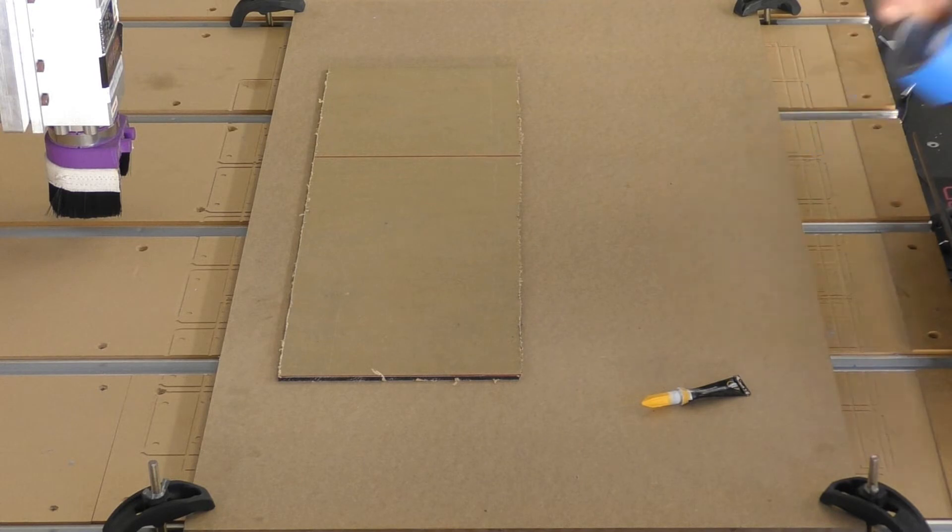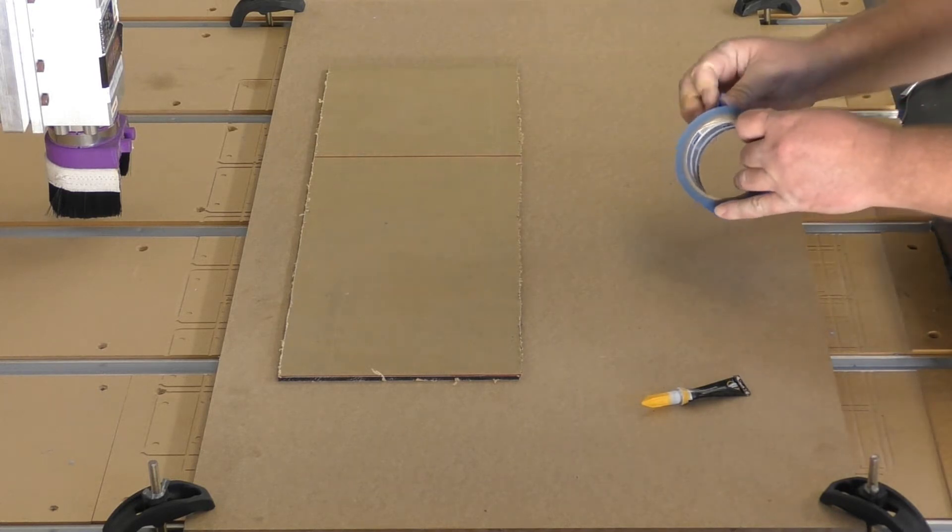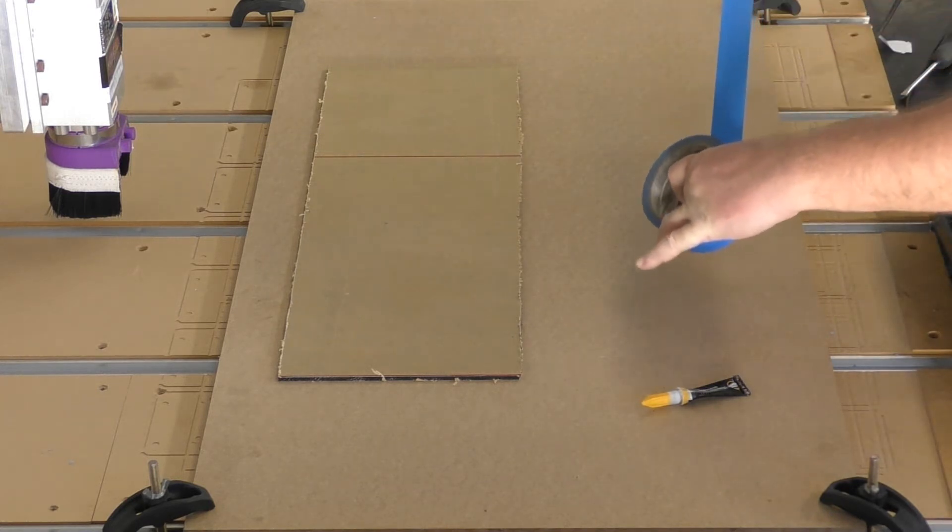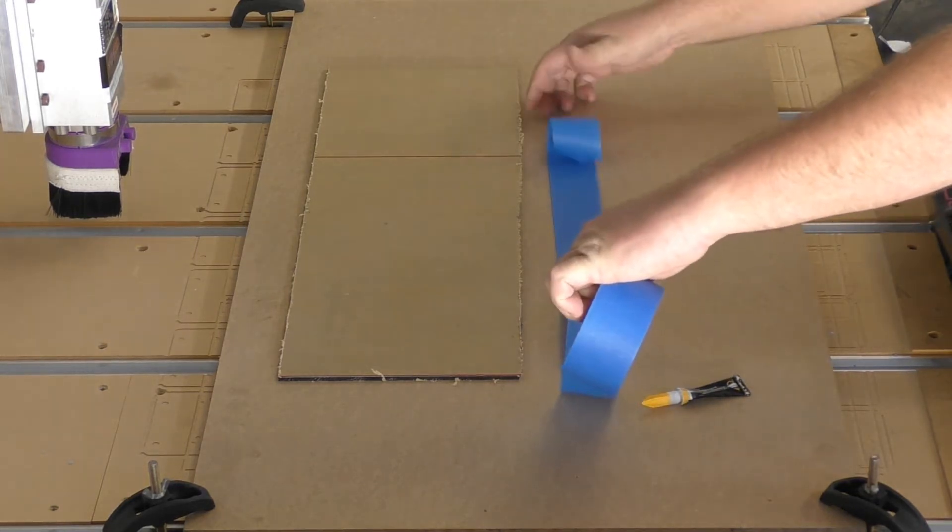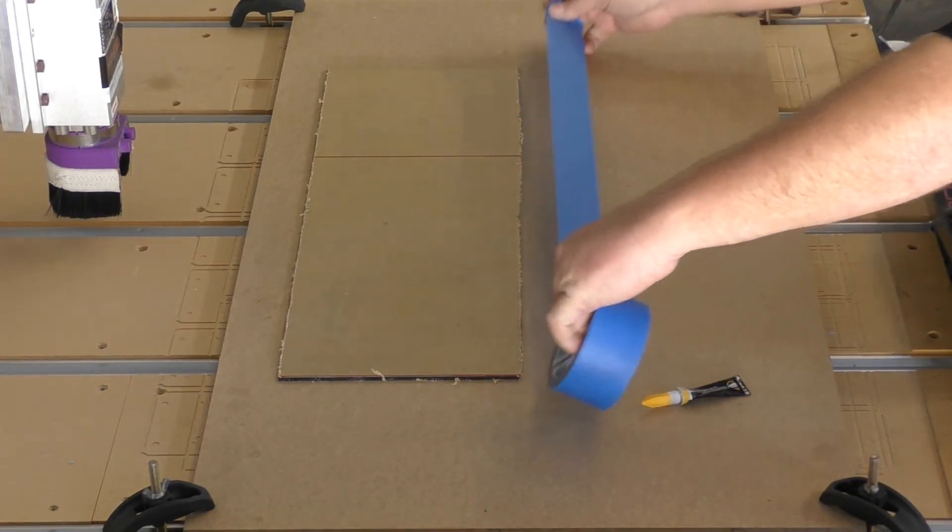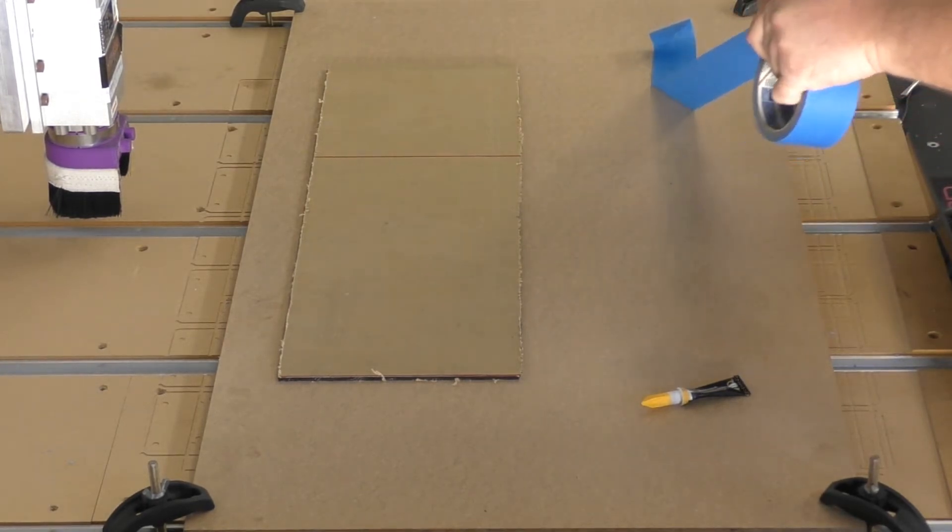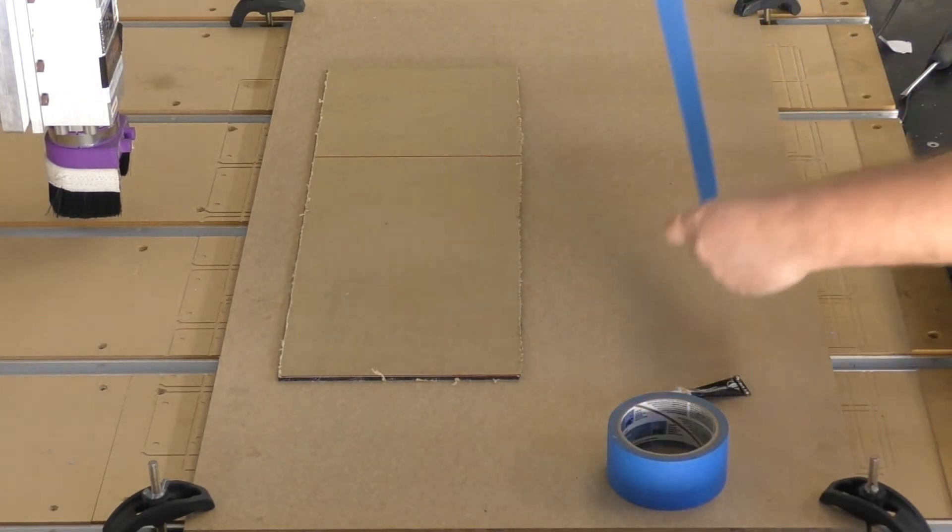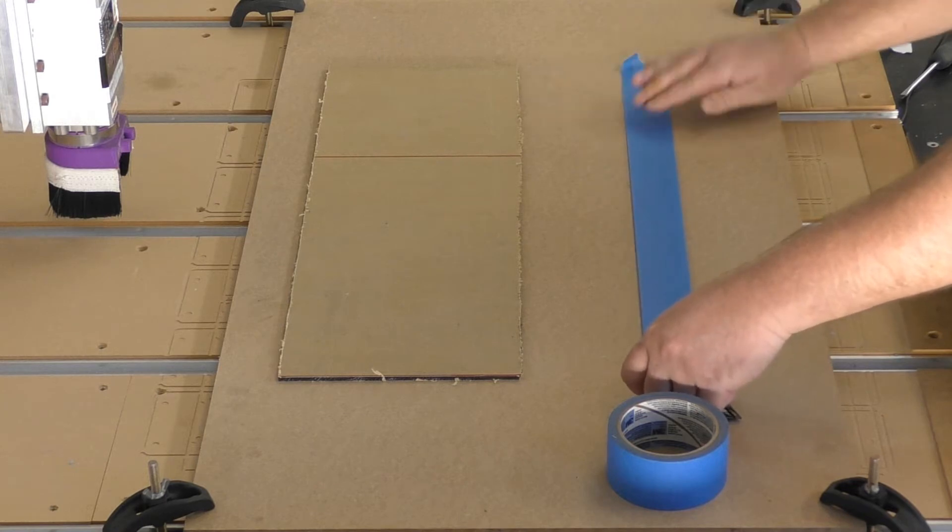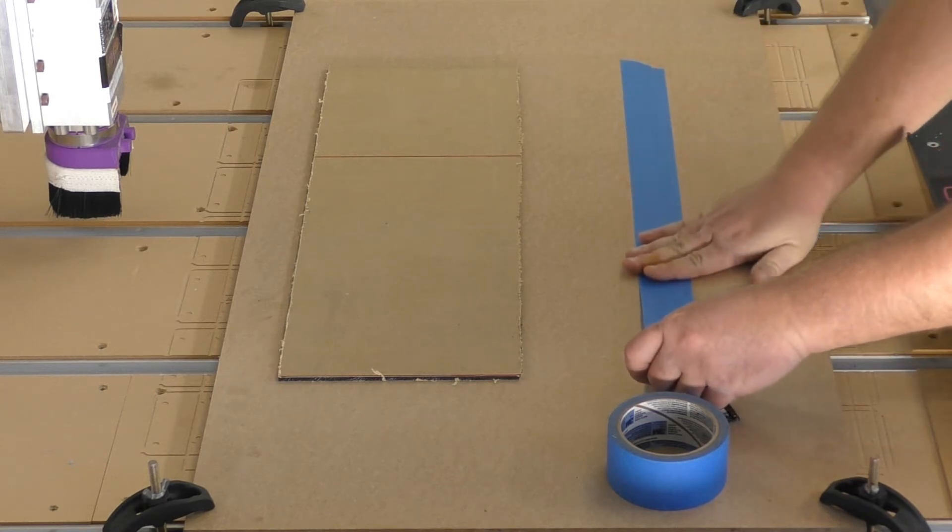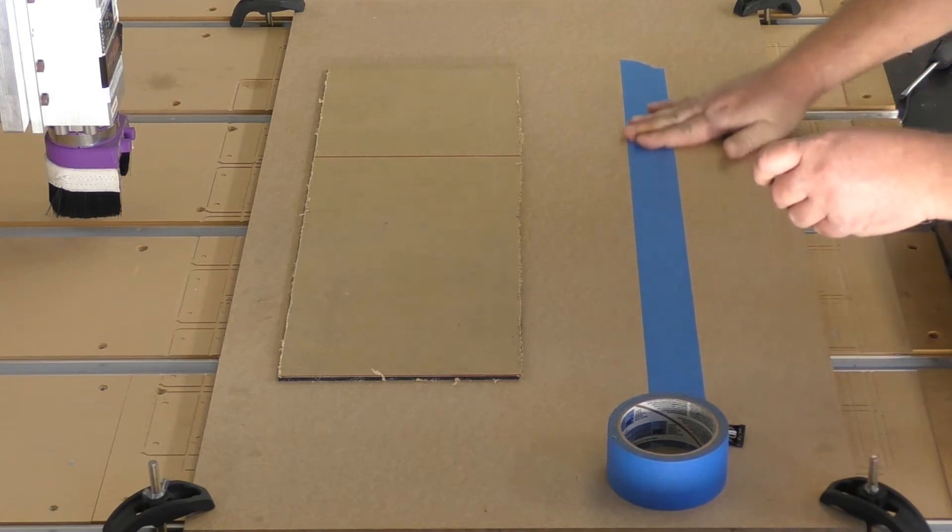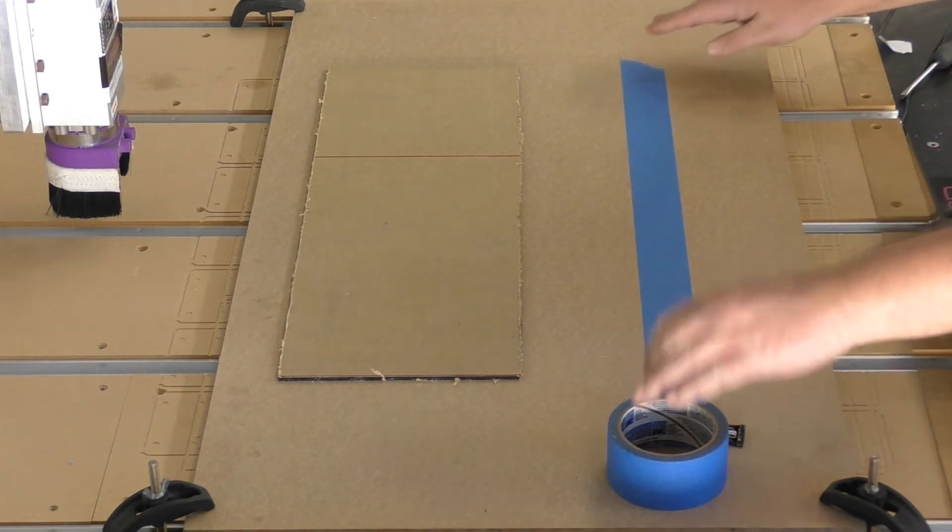First thing we're going to do is grab our tape, and we're going to make sure that our tape strips are slightly longer than the actual job piece itself. Let's just measure that out and tear this off. Now we can adhere this down onto our MDF sheet on the bottom. Do it as flat as you can - this always makes it nice and easy and gives a nice level surface for the job to stick.